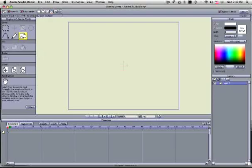You also have auto stroke and auto fill. These will automatically create the fill on the shape or the stroke or outline of the shape which are specified over here on your style window.